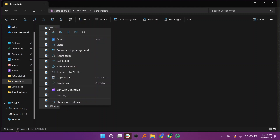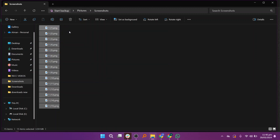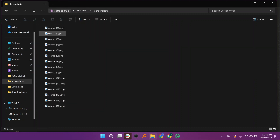Right click on the selected images and click on the A icon. Now, write the new name. As you can see, the name has changed.